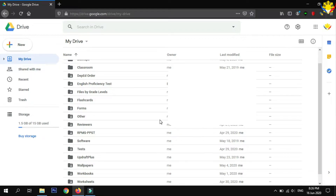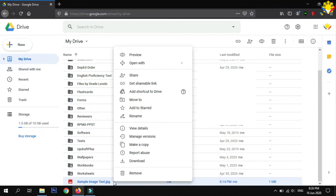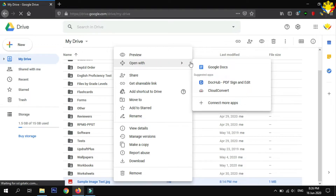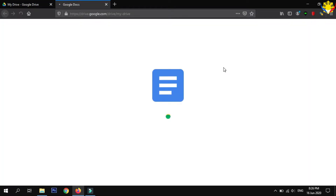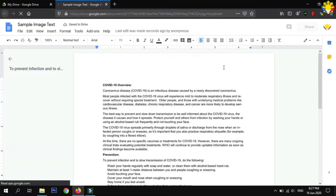Now, close the small window and go to the uploaded file. Right-click, choose Open With, and select Google Docs. Wait until the page is successfully loaded.